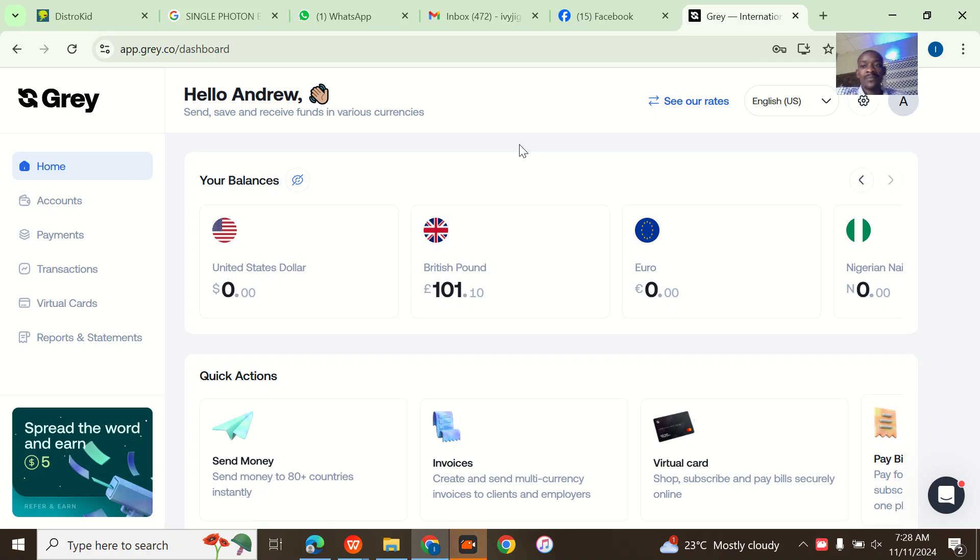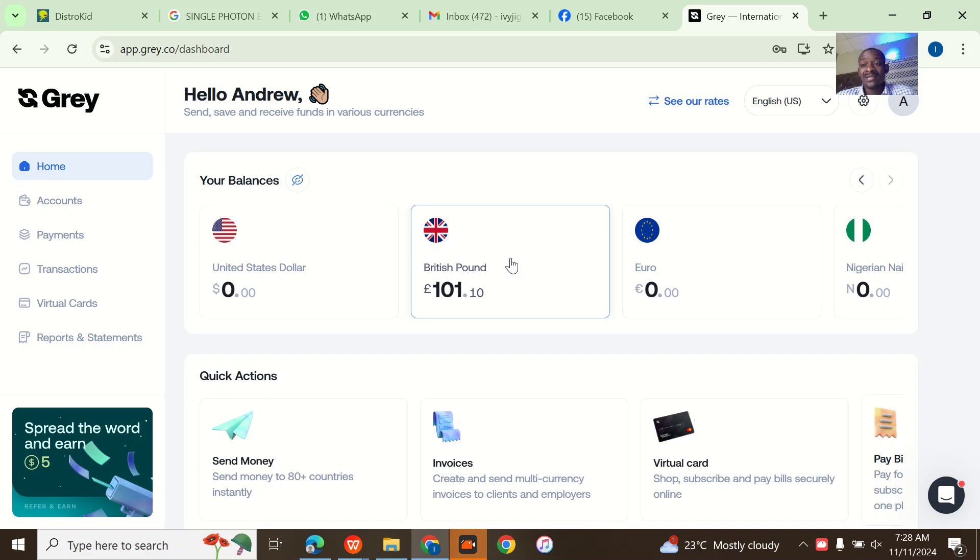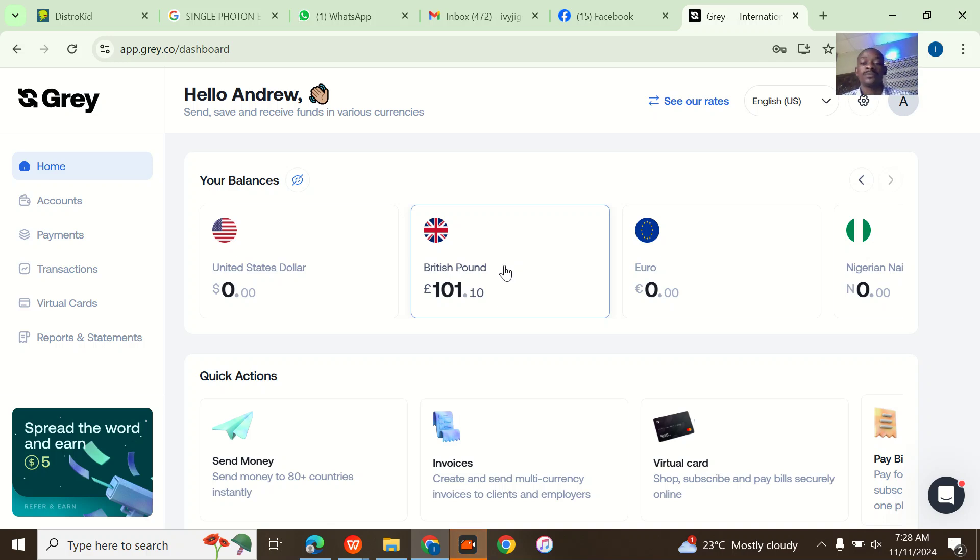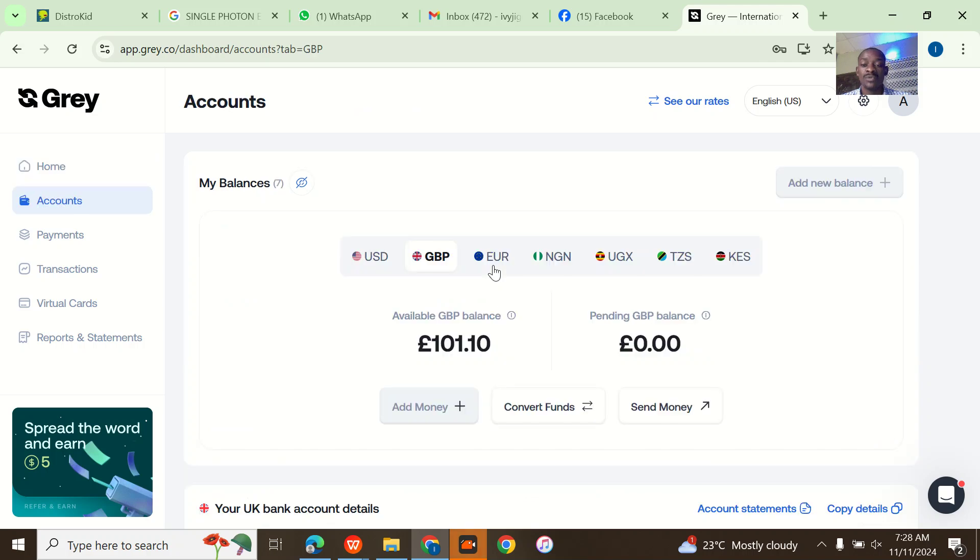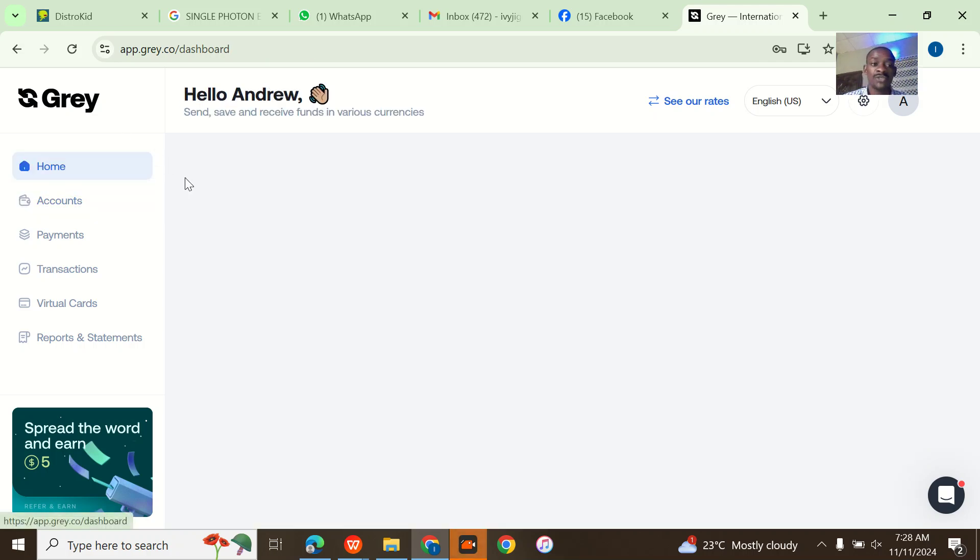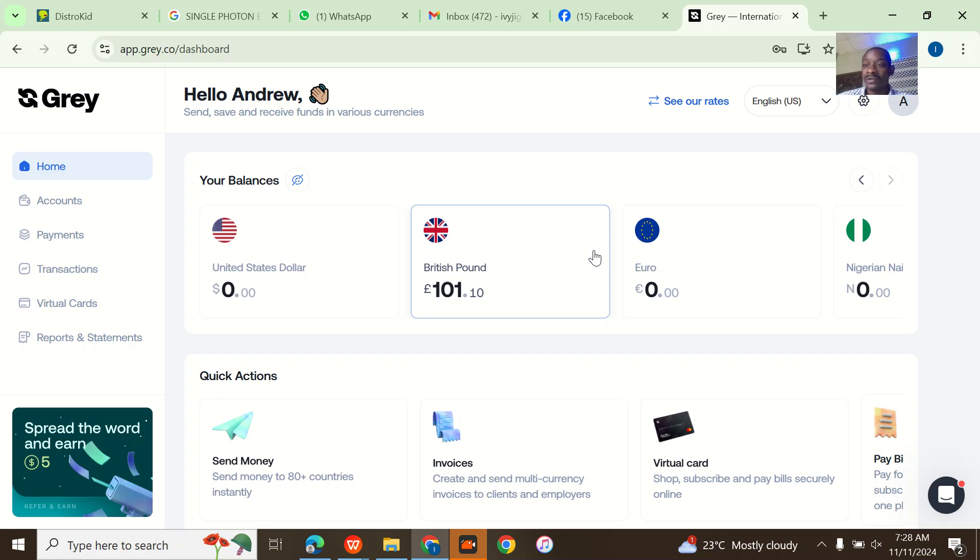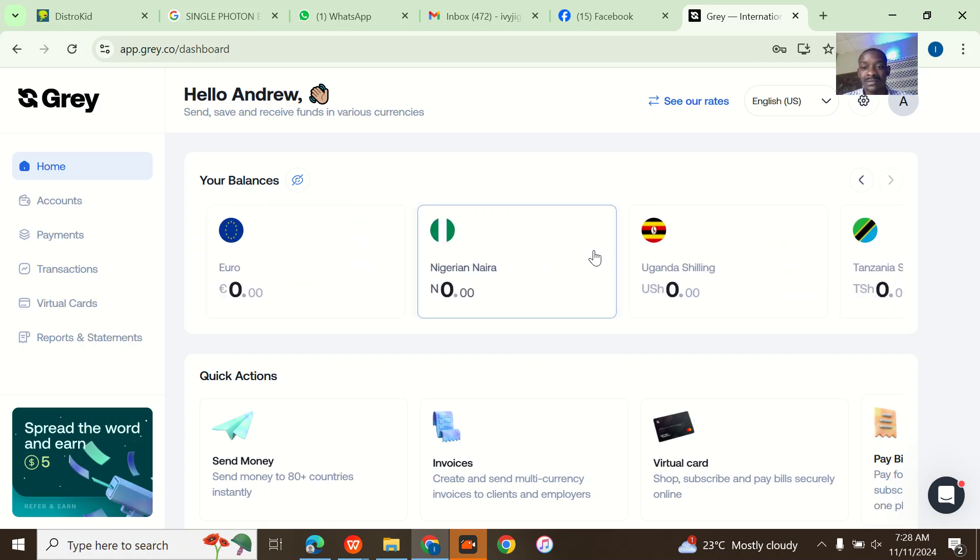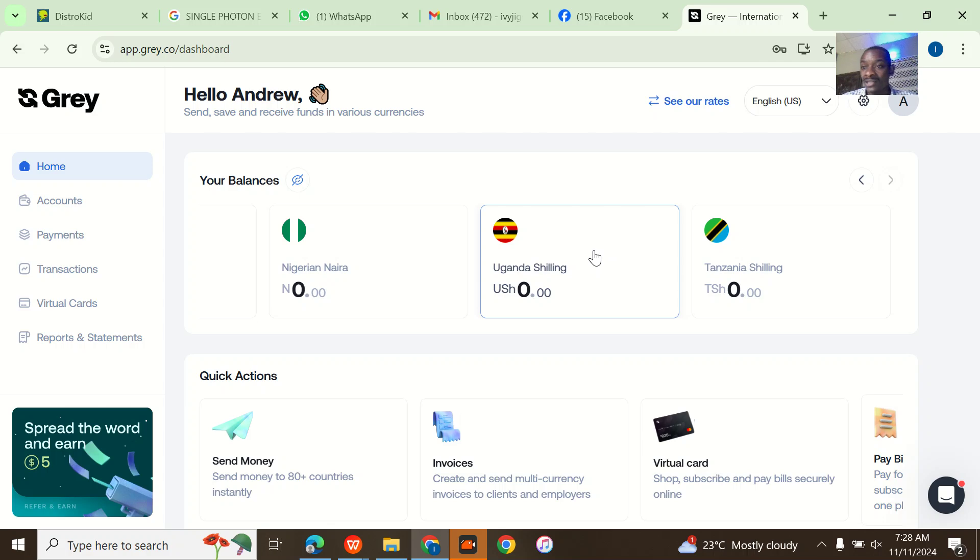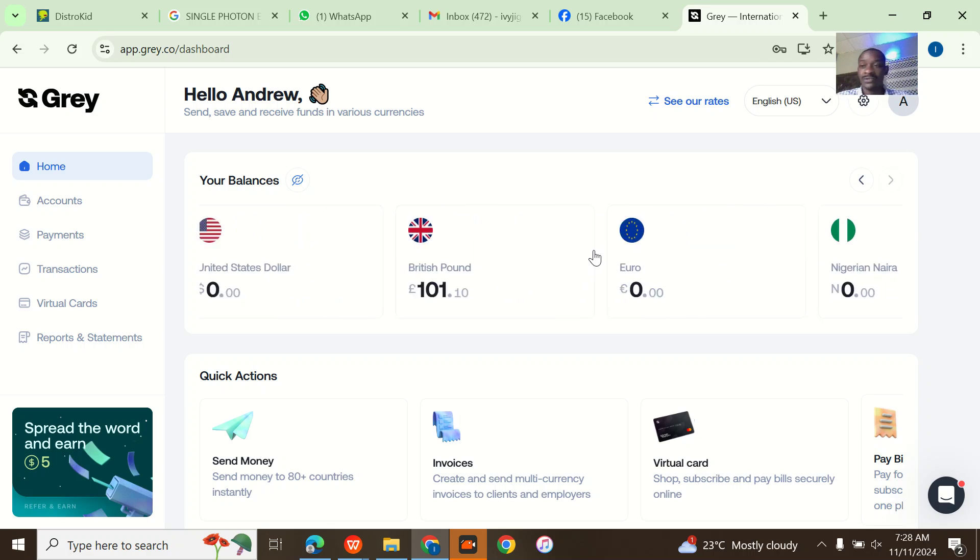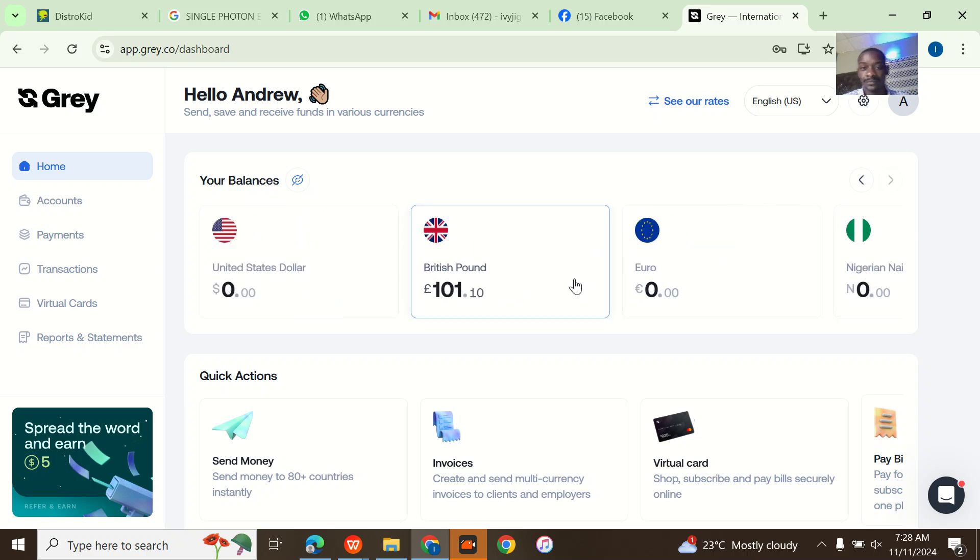Alright guys, so I'm about to show you two things in one. I'll be showing you how to add a bank account to your Grey account or Grey.co, and how to be able to withdraw money. You can see that I actually received some money into my Grey British pounds. Whether you receive it in your Nigerian account, Euros, Dollars, Ugandan Shillings, it's still the same thing.